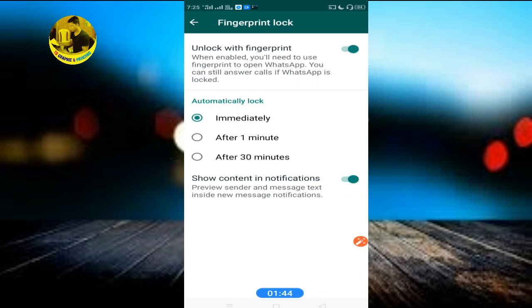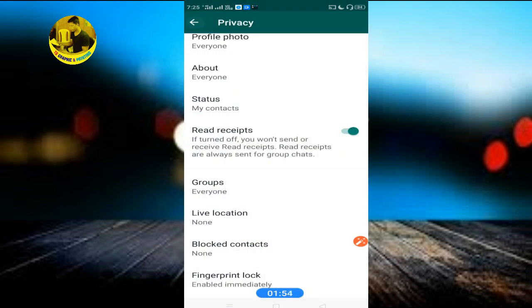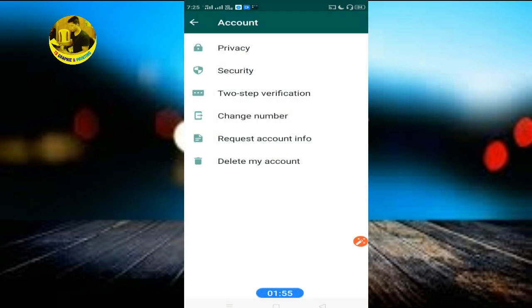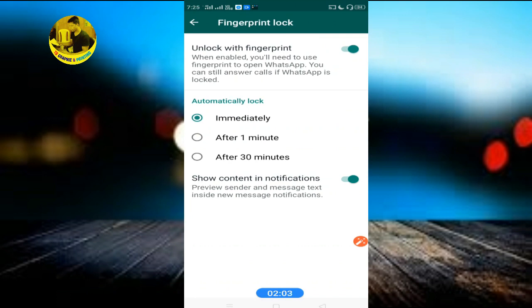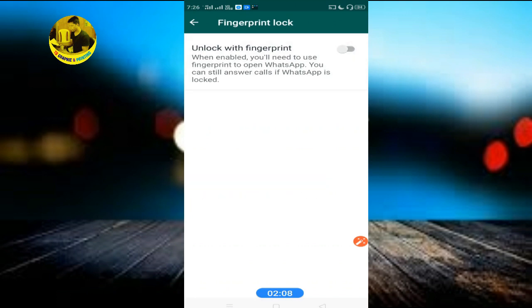If we are locked, we will be locked immediately after 30 minutes. When people try to open it, they will need to activate it with their fingerprint. For example, fingerprint lock is enabled and it can also be disabled using the same process.